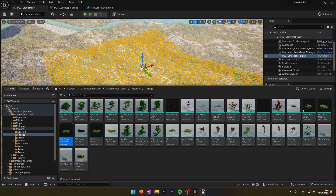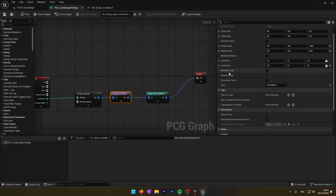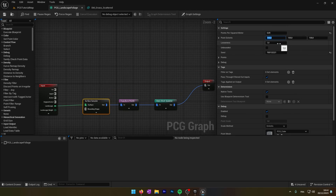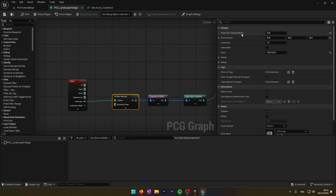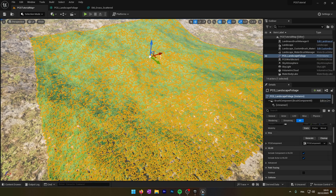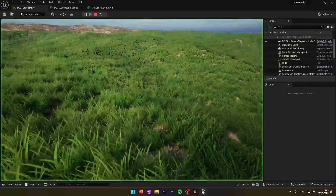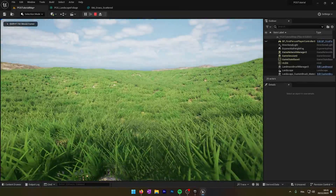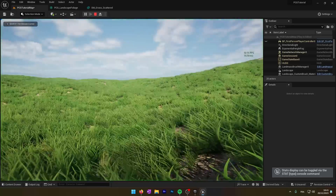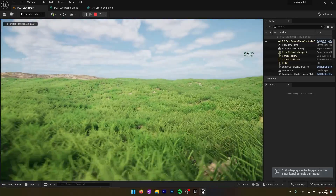To create more points on the landscape, you can change the settings on the surface sampler. The point extent is the size of the point — here it's 100x100x100, we will change it to 50x50x50. Then we can increase the points per square meter to create more points per square meter. We now have way more grass on our landscape.